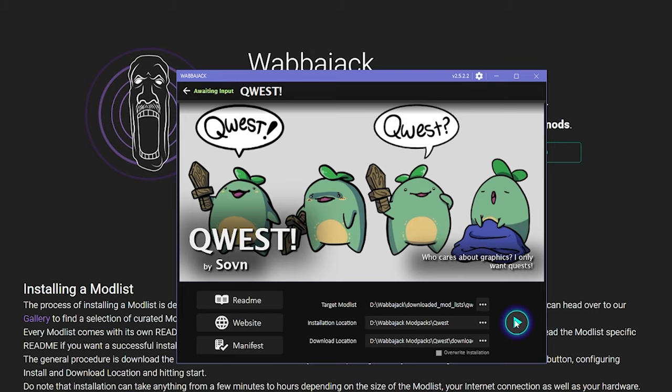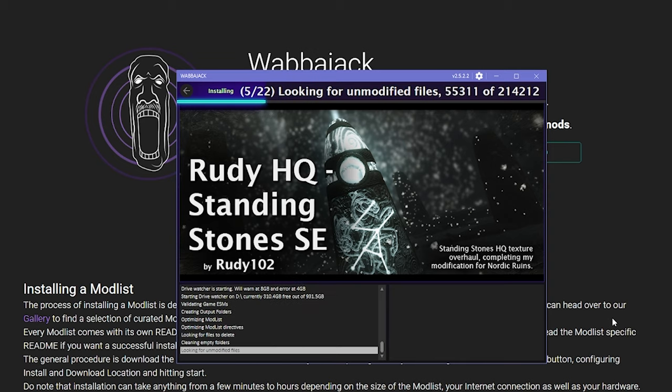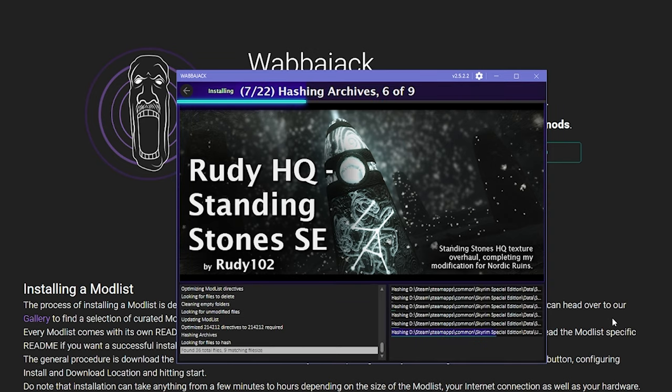and depending on your list, you should leave it for a long while. Also, if you find you need to pause or close Wabbajack for whatever reason, it's completely fine to do so, the download will just pick up where it left off.